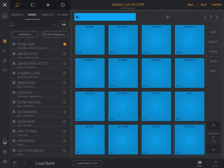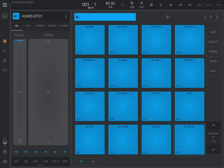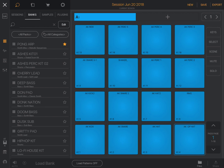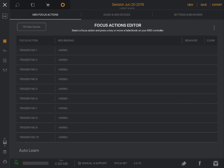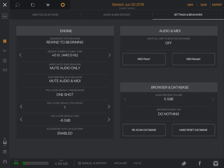Now we set up the MIDI in BeatMaker. Tap the top left menu item, then the Tools icon, go into Settings and Behaviors, and make sure that Route All MIDI to Selected Pad is off - otherwise you can get very confused with what's going on.